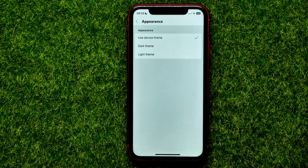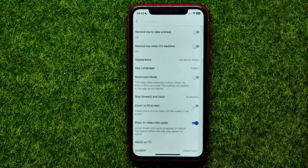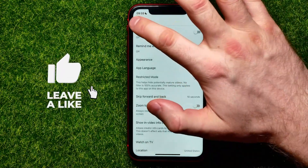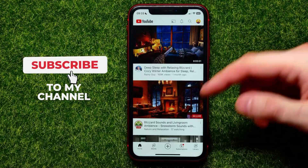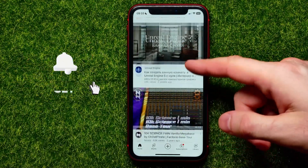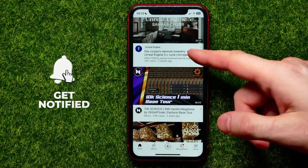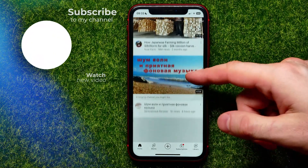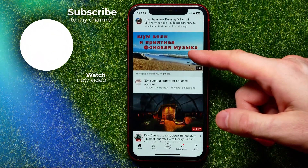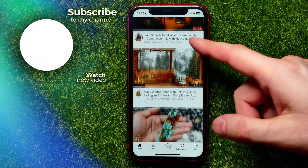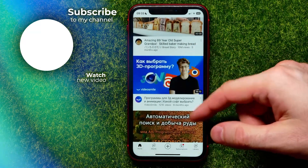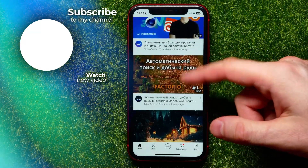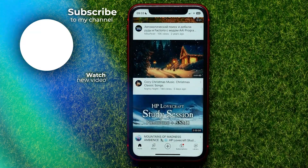You can also check 'Use device theme' if you want. Write down in the comments below if you have any questions about this tutorial. I also recommend checking out my YouTube tutorials playlist, which you can find in the description. Hit the like button if you liked the video, and see you in the next one.